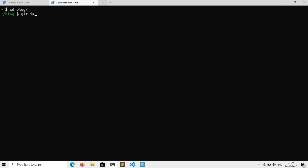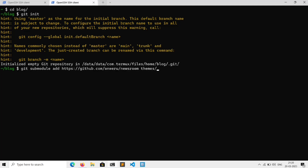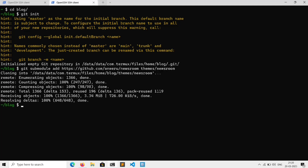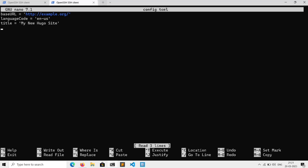First we need to execute 'git init' to make this directory a git repository. Then execute 'git submodule add' followed by the copied URL, then 'themes/' and the name of the theme. Now if we do 'ls themes', here is our theme. Next we need to add this theme to our site — open the configuration file with 'nano config.toml' and add 'theme = "newsroom"', then change the title to your website title.